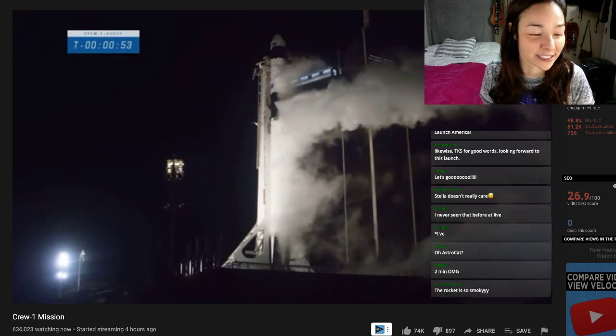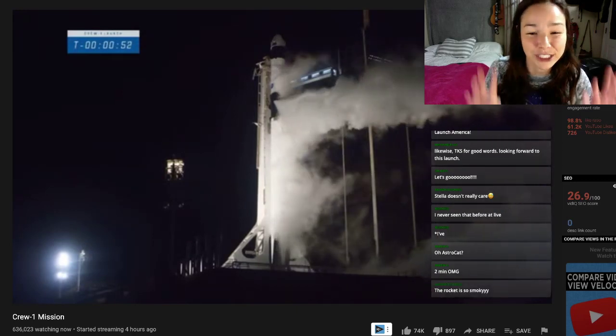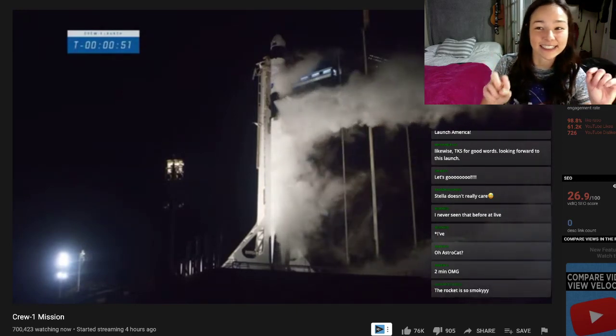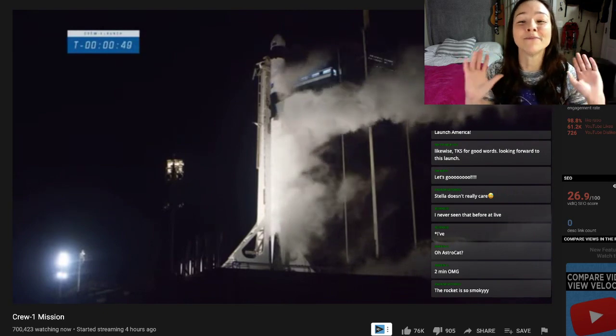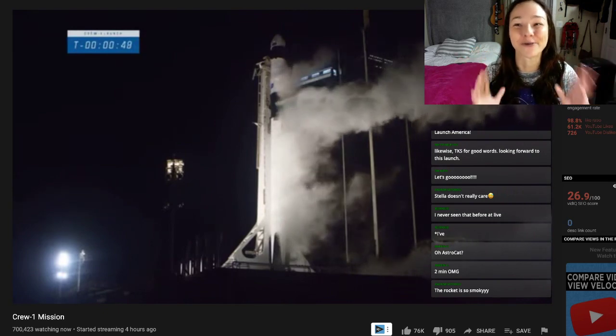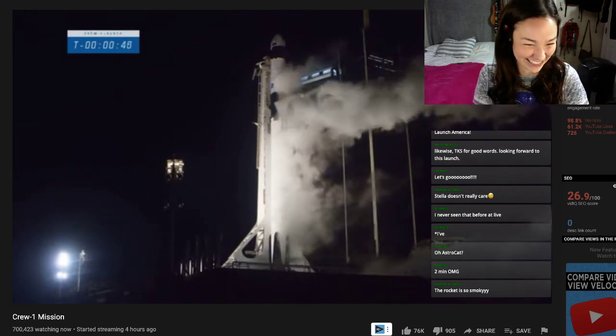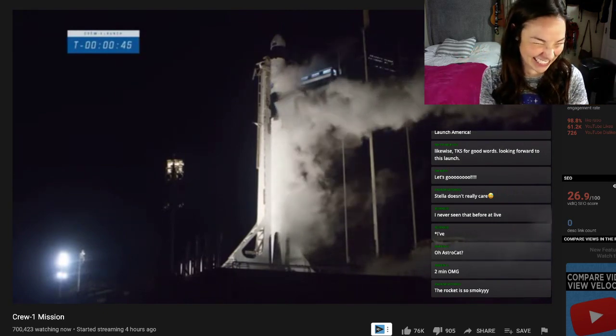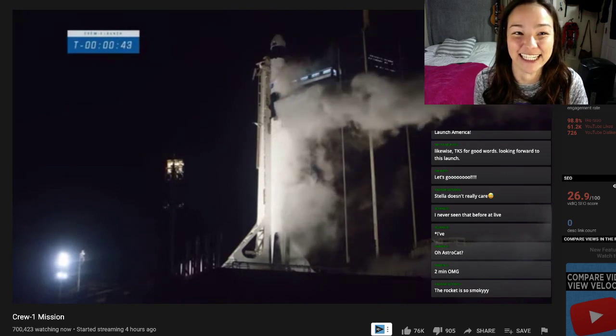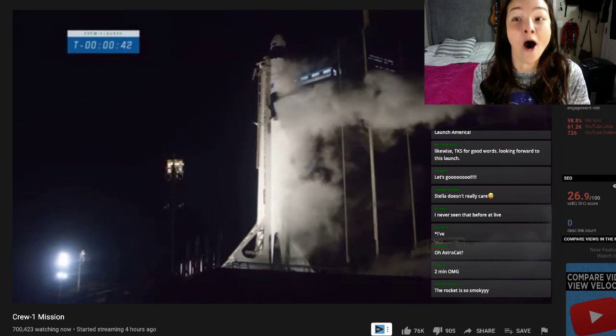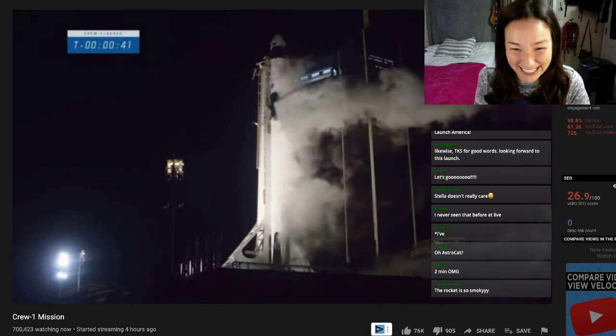And that's just liquid oxygen hitting the Florida, the warm, moist Florida air, according to what he said. 50 seconds now until liftoff.